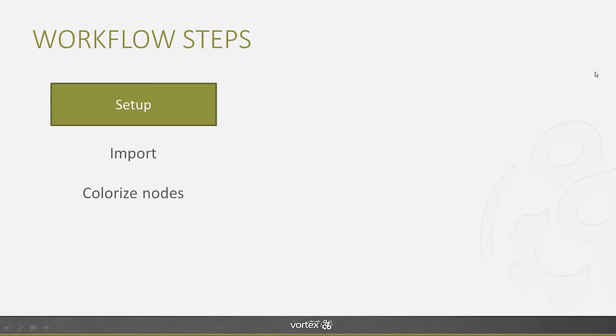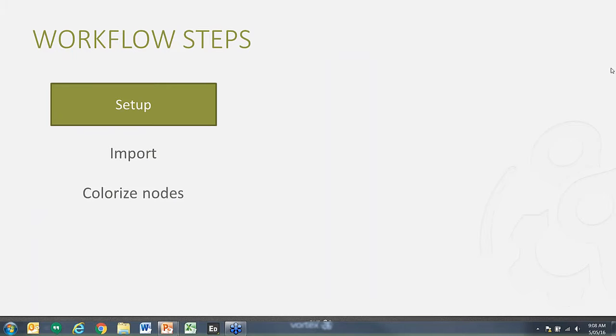Alright. So I will now hand over the controls to Marc-Alexandre who will begin by setting up the work area.